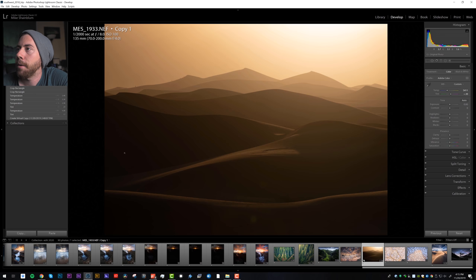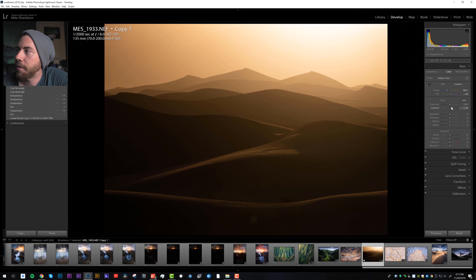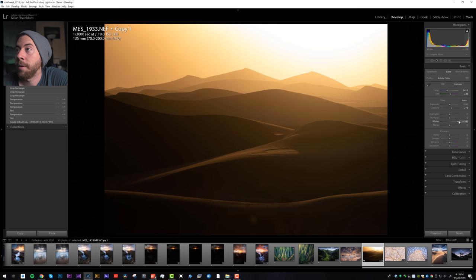So I'm going to just start playing around with the sliders here, bring in some contrast, bring in the whites. But as I bring in the whites, I'm noticing they're affecting the top of that photograph, so we need to be careful. I'll have to do that on a gradient instead.